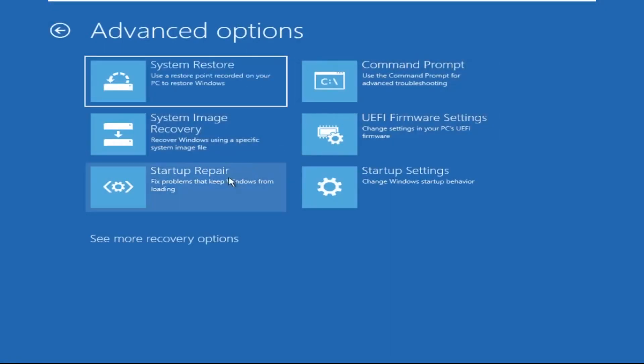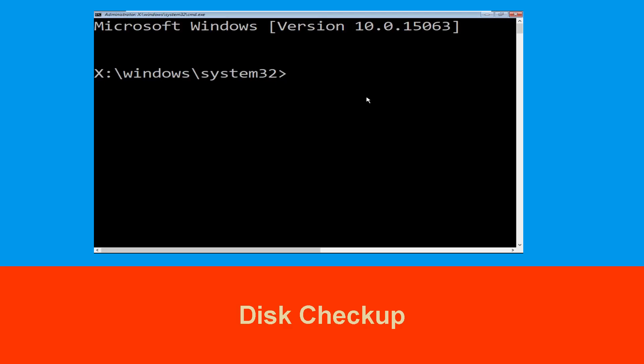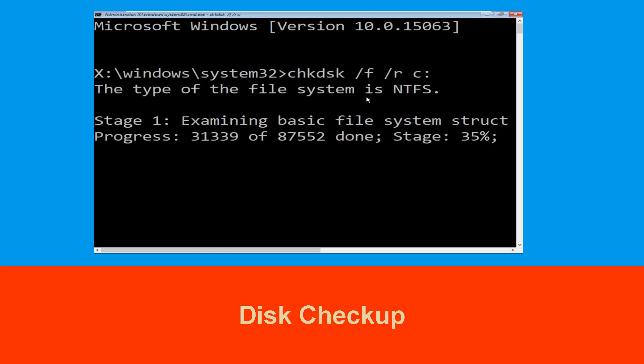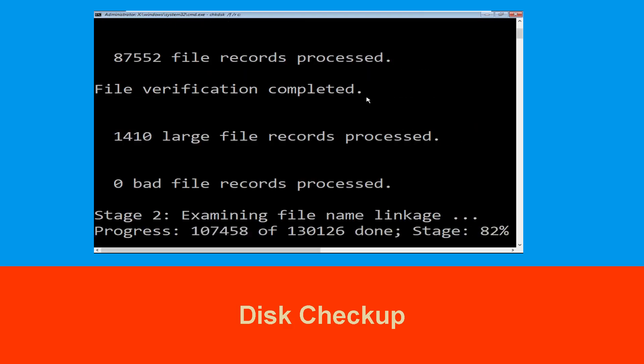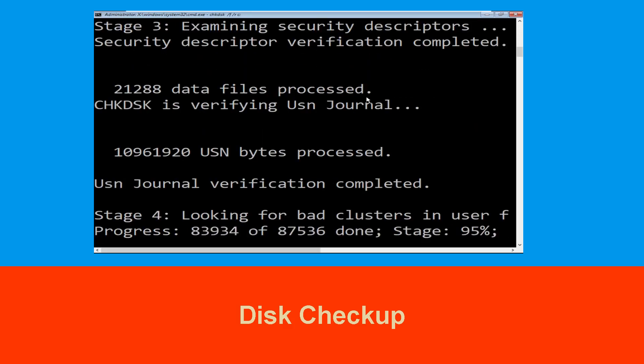Then select Command Prompt. It will open a Command Prompt window. Now execute this command carefully: type 'chkdsk /f /r c:' and hit Enter to execute this command.